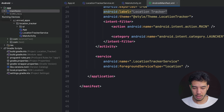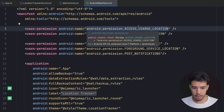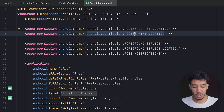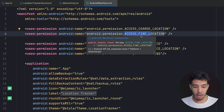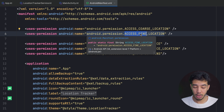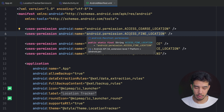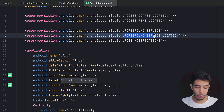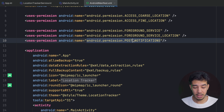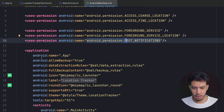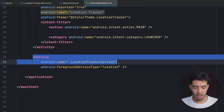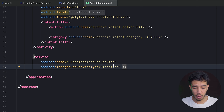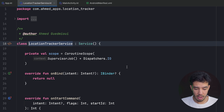In the manifest we need ACCESS_COARSE_LOCATION, which is required to get the user's location, and ACCESS_FINE_LOCATION for precise location — only use it if you actually need precision. We also need the FOREGROUND_SERVICE permission, FOREGROUND_SERVICE_LOCATION type, and POST_NOTIFICATIONS for Android SDK 33 and above. The foreground service is declared with type location.